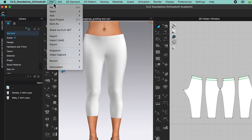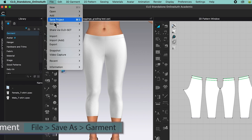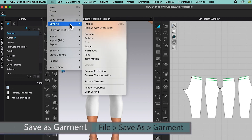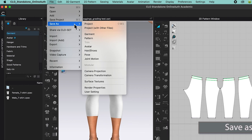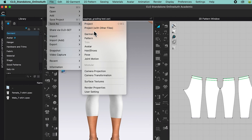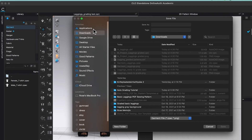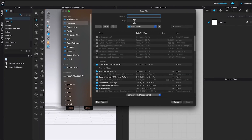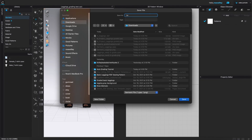Go to File, and we want to save it as a garment file. So go to Save As, then scroll down and select Garment — click on it to select. Then I'm going to name it 'legging underscore garment'.